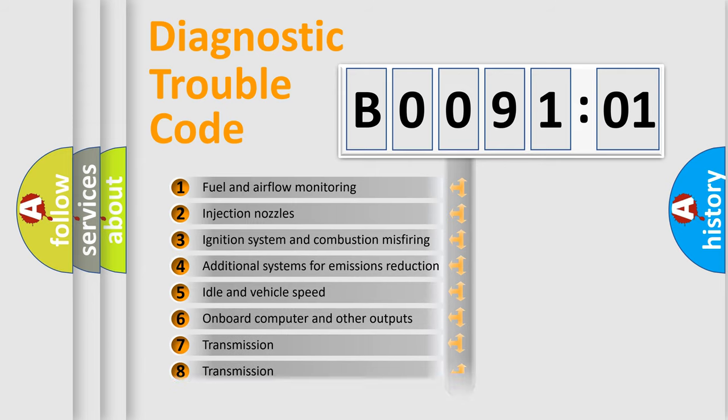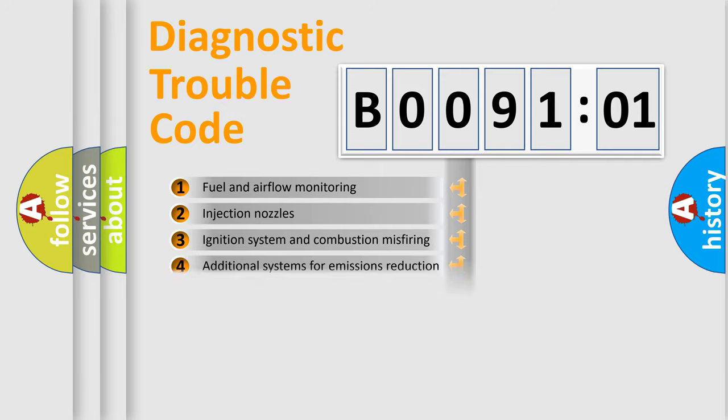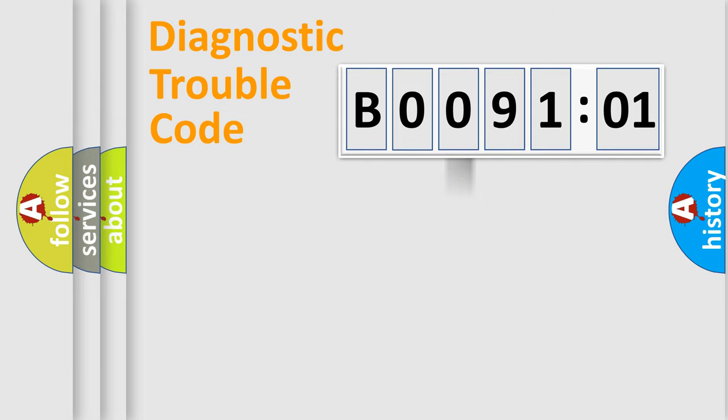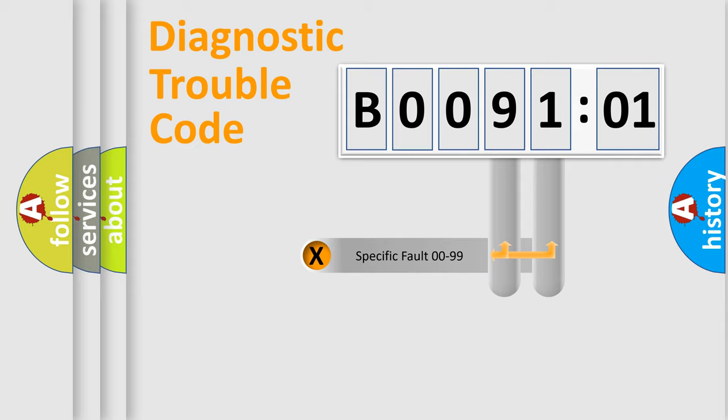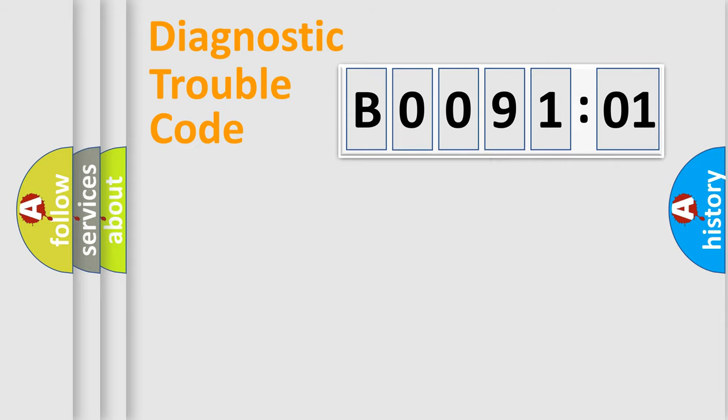The distribution shown is valid only for the standardized DTC code. Only the last two characters define the specific fault of the group.